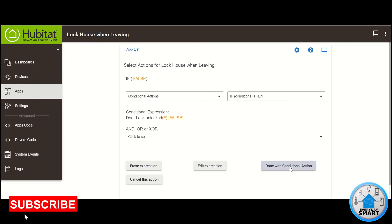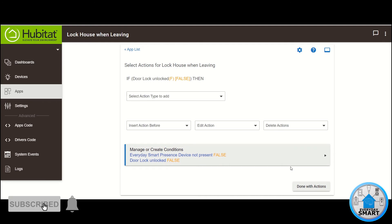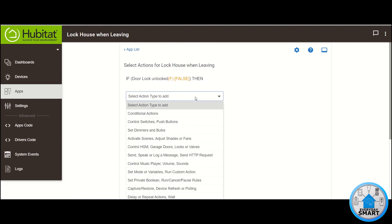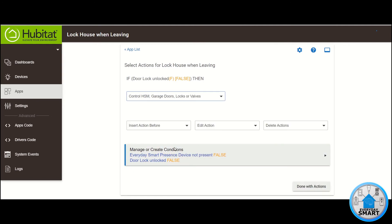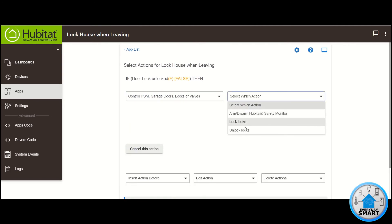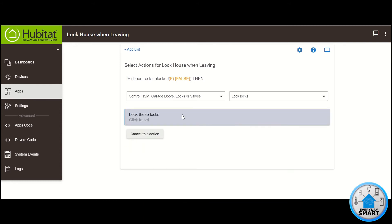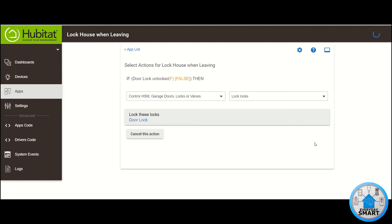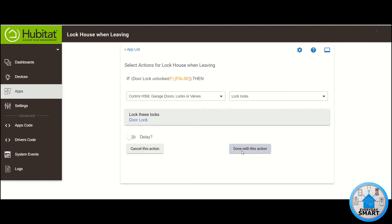Click Done with Conditional Action. Now let's add the action. Click on Select Action Type to add. Click on Control Locks and select which action. Click on Lock Locks and select your lock. Click Update. Click Done with this action.